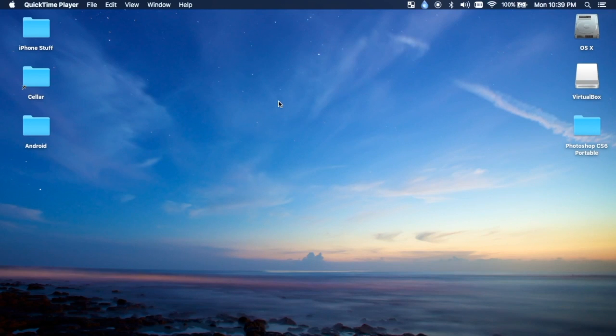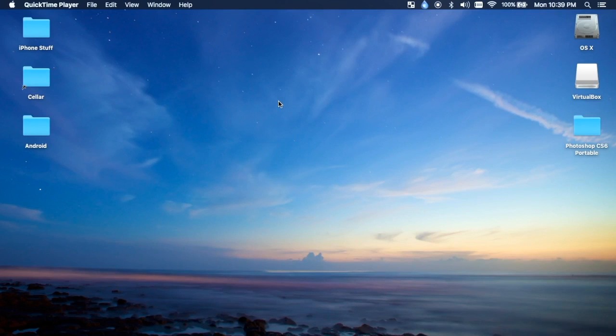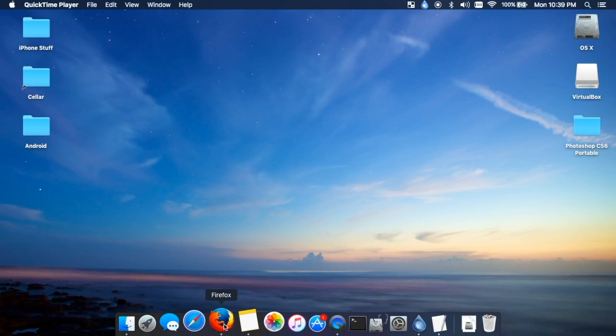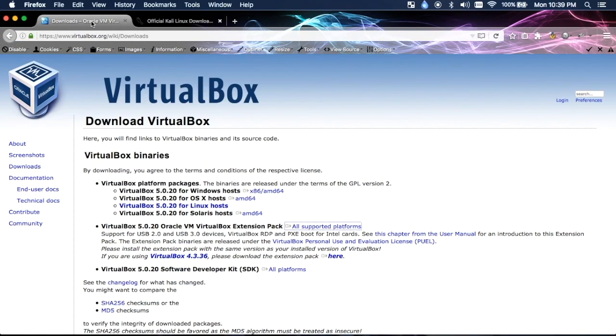Hey what's up guys, this is TheRealJV and I'm going to show you how to get Kali Linux set up through VirtualBox on a Mac. To get started, open your browser, go to Google and type in